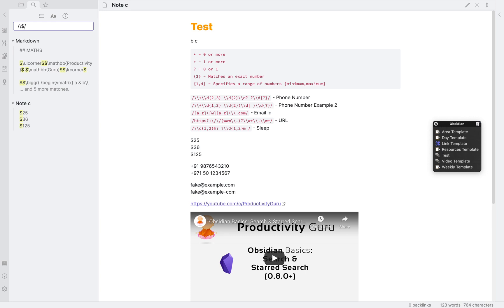So, continuing forward, after the dollar sign, I will add a backslash again and then D to define digits.